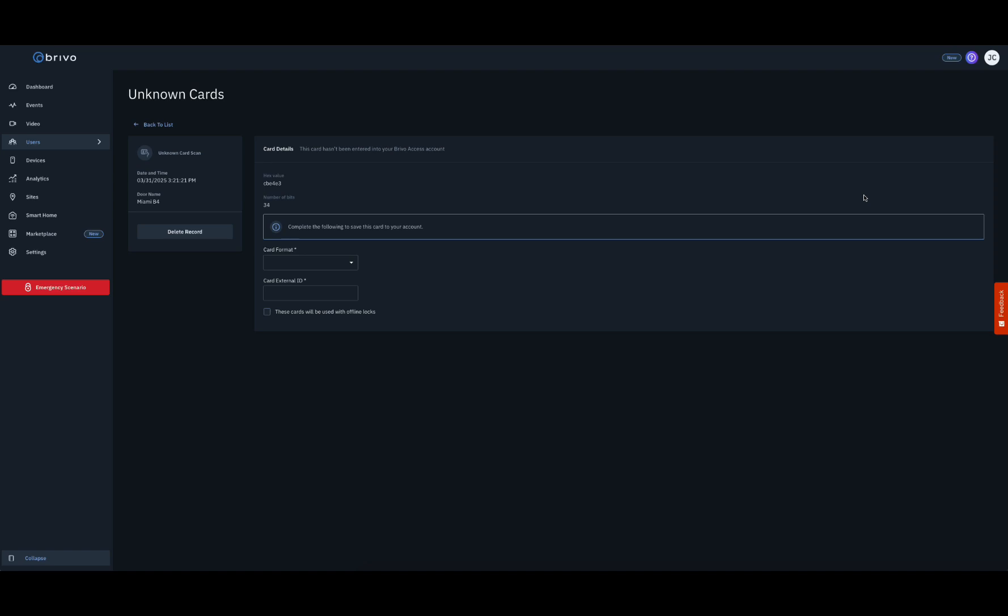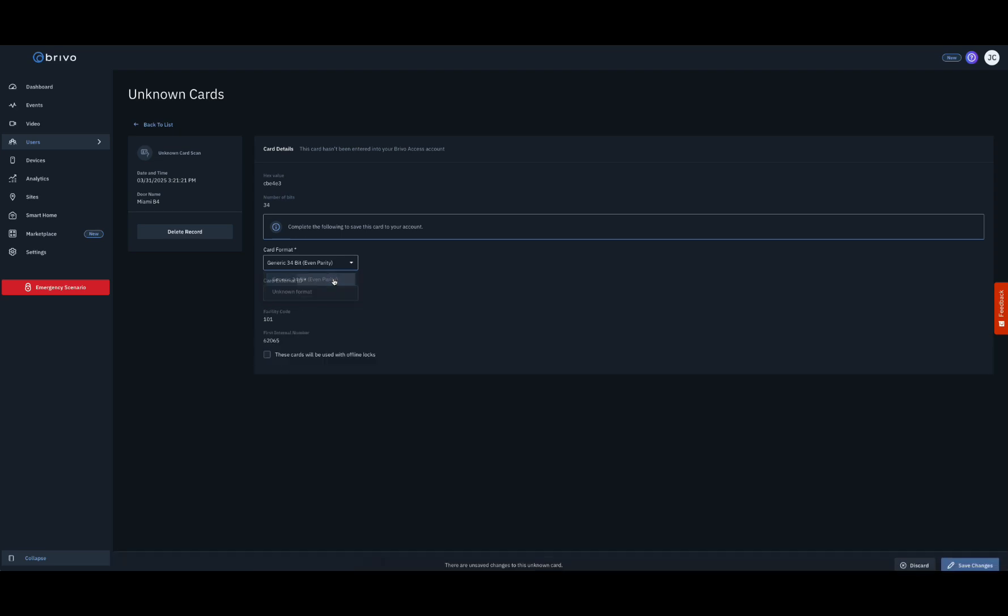Choose the desired card format you wish to have added to the account from the list of potential formats. After choosing the card format, the suggested external card ID and facility code will display at the bottom.